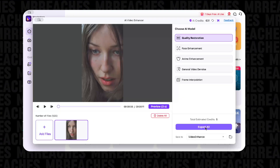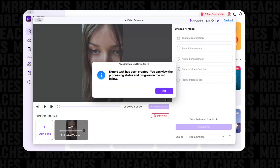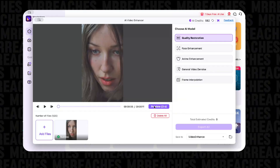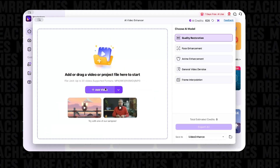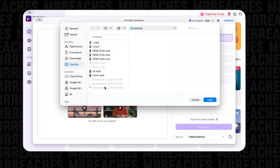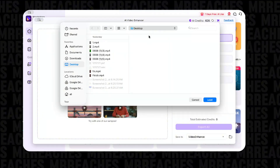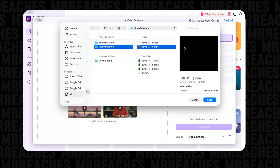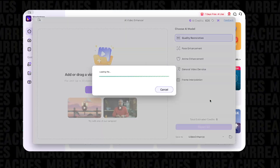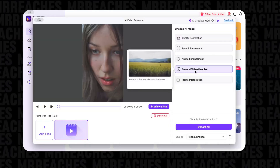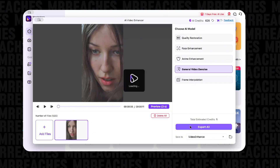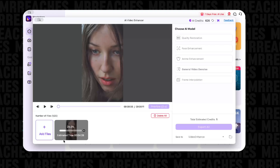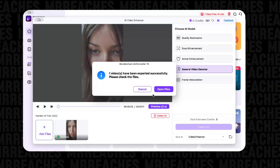Or you can improve the video using Quality Restoration, then process the result further using the noise removal tool. That way, you can improve the quality of the video to the maximum.